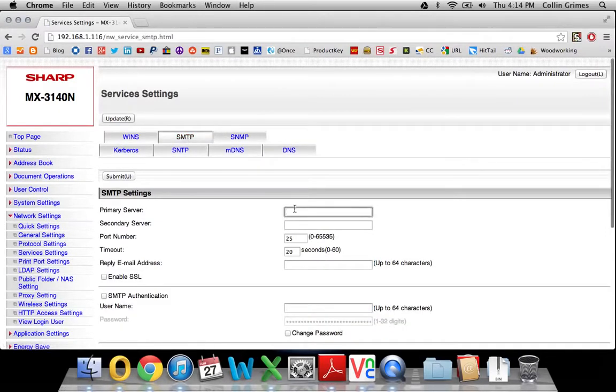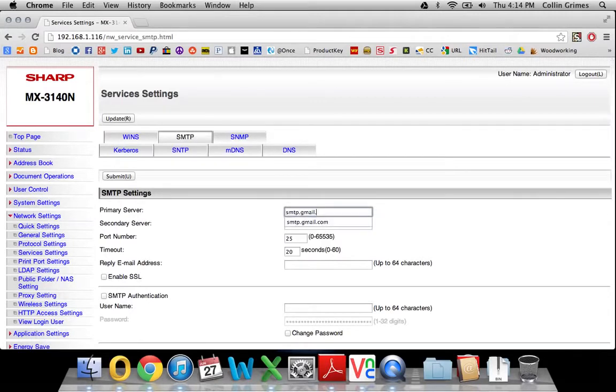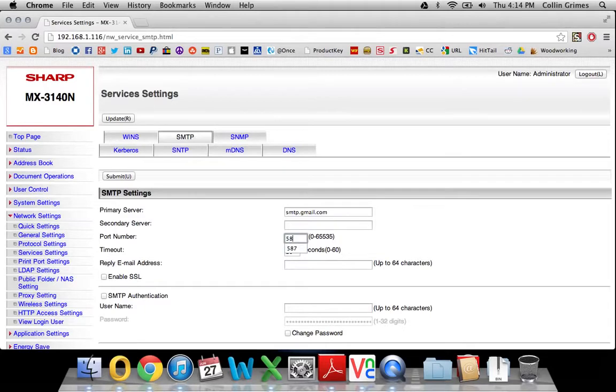Your primary server is smtp.gmail.com. The port number will be 587. That's what they use for their SSL connections.